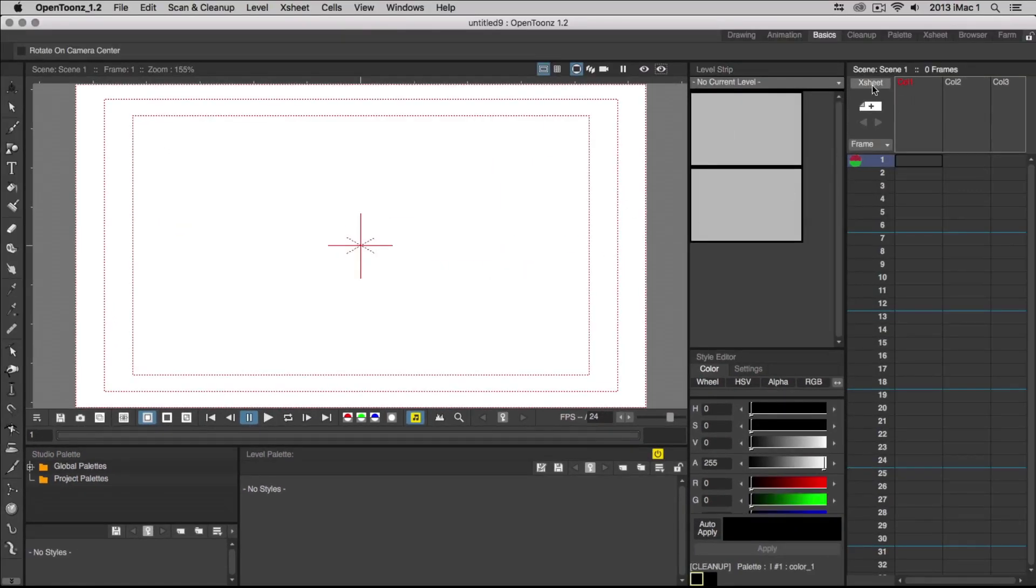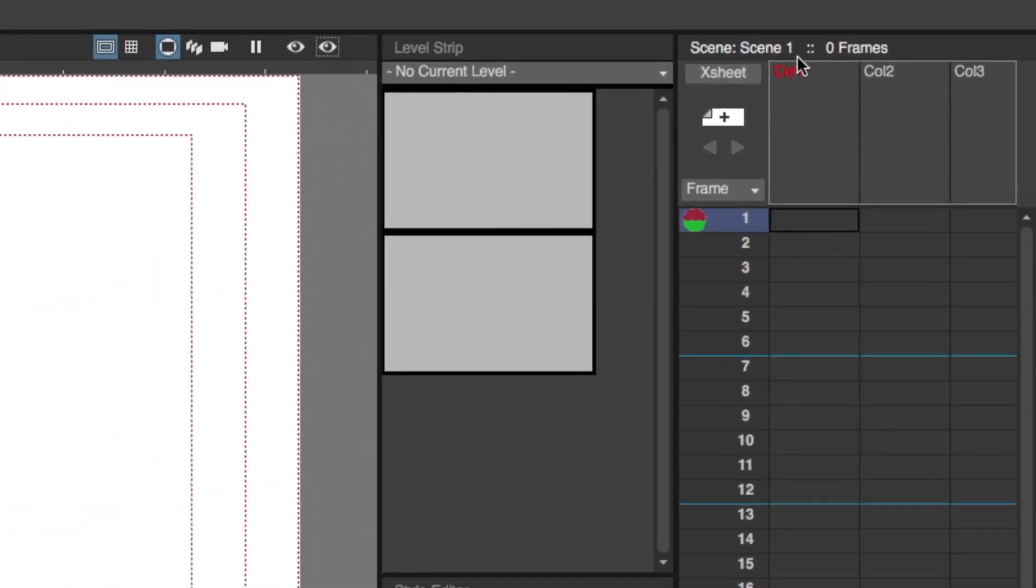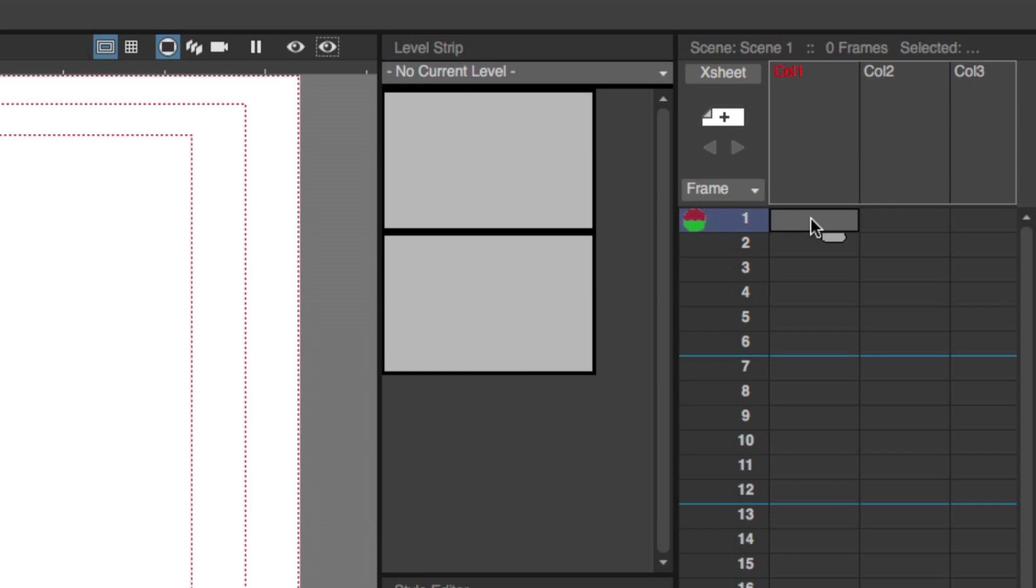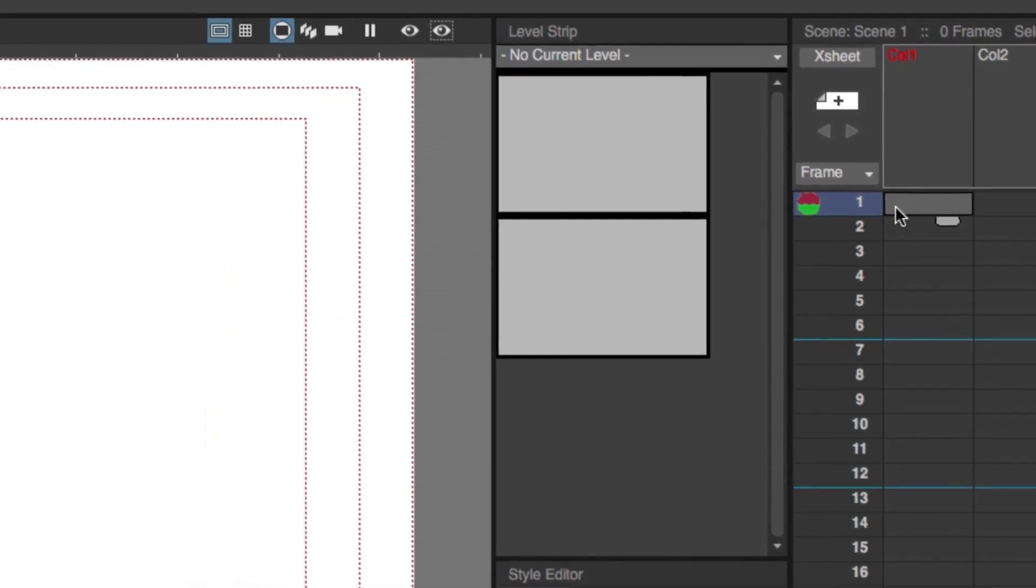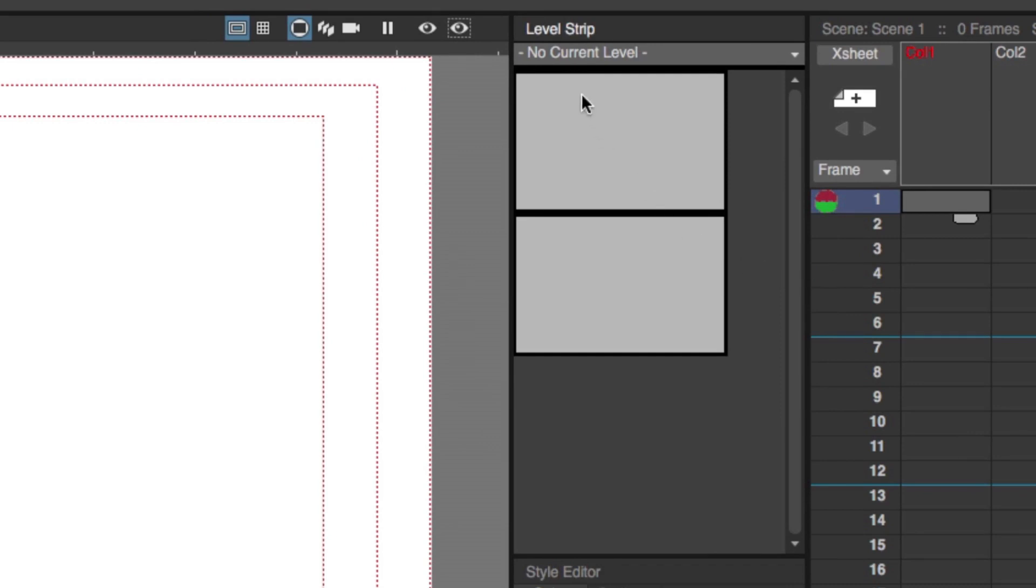The X Sheet comprises several columns, which are in turn made up of cells. These cells represent each new level that you create. Levels are used to draw your animation on and they're essentially a group of your drawings. The Level Strip contains all of the drawings in the level you selected from the X Sheet. It's a bit similar to how traditional animators would draw on paper and flip through those sequence of drawings. In this window, you can view and edit the sequence of your drawings.